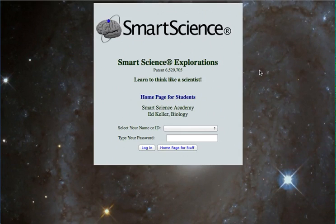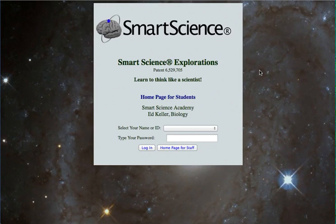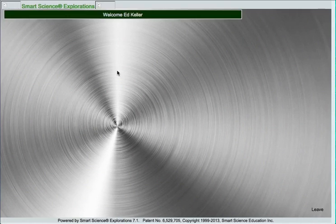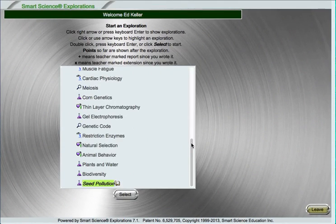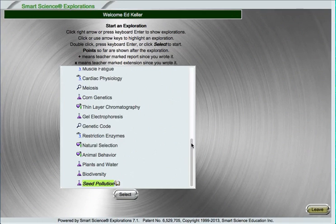Welcome to the video tour of Smart Science Labs, the only real science online. Smart Science is currently HTML5, meaning it can run on just about any computer, any tablet, and even a smartphone.